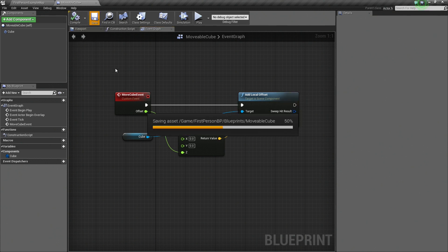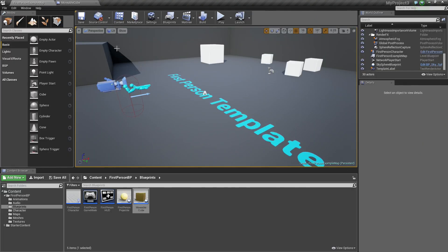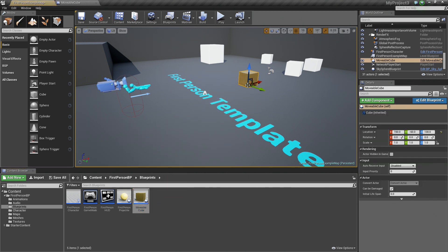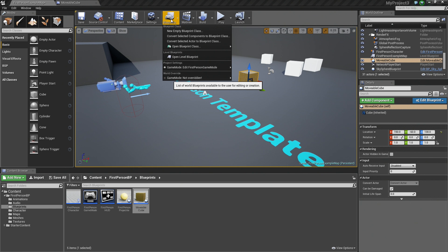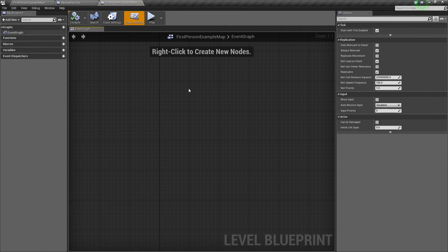With that, we can Compile and Save. Let's hop back over to the level. The first thing we need to do is drag and drop our MovableCube Blueprint into our level. Once we have it in the level, we go up to the Toolbar, click the Blueprints option, and in the middle there is a section called Open Level Blueprint. The Level Blueprint is a unique Blueprint that can only be accessed per level. Go ahead and open that up because we are going to affect this current level.